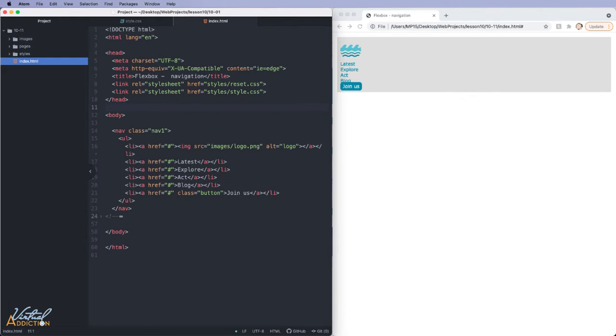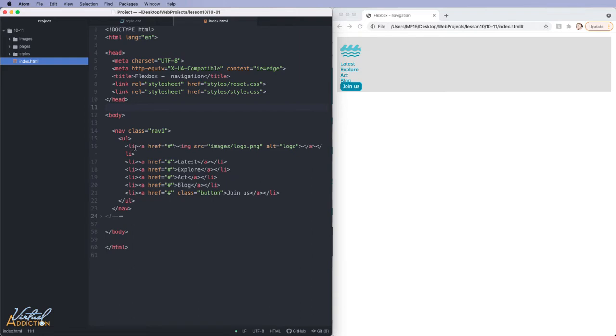The first navigation that we're going to build is going to contain items that are equally spaced throughout the navigation bar. As you can see, this is the HTML that I'm currently using. I have a nav with a class of nav1. It's wrapped around an unordered list and the list items are an image, the text, and another link that has a class of button.